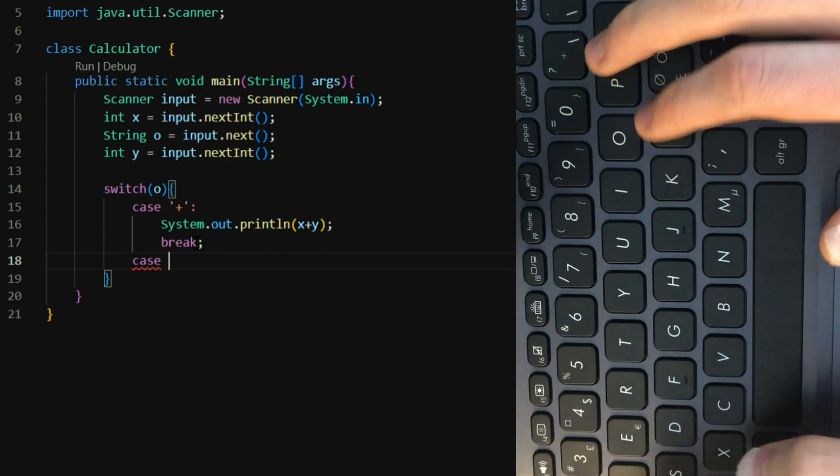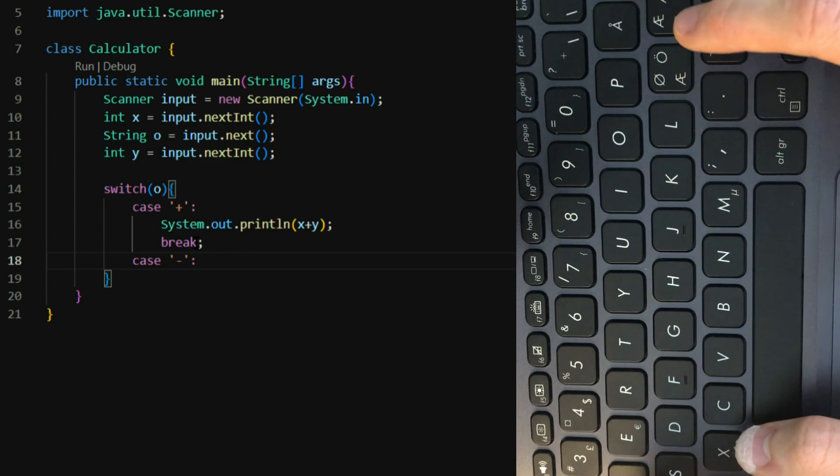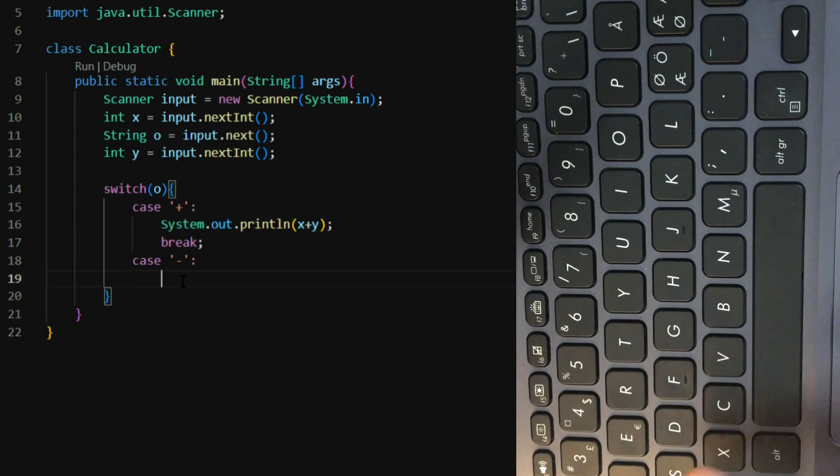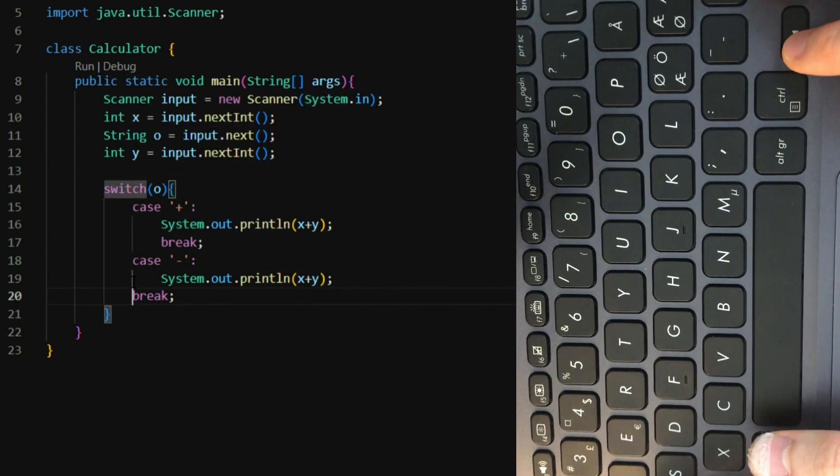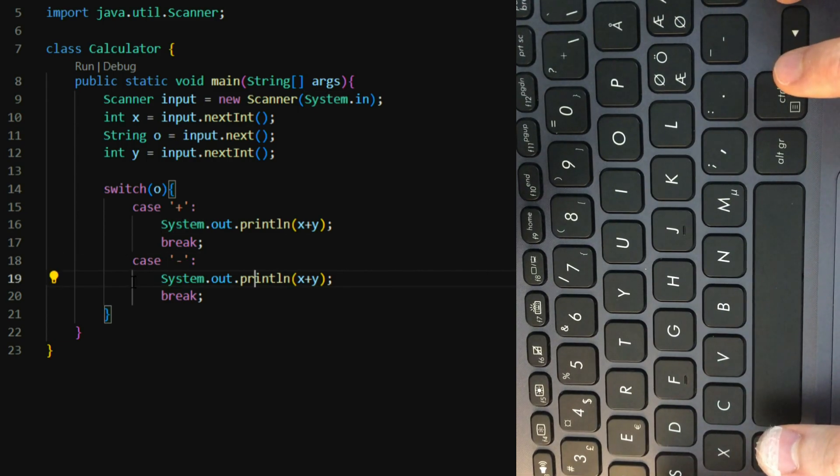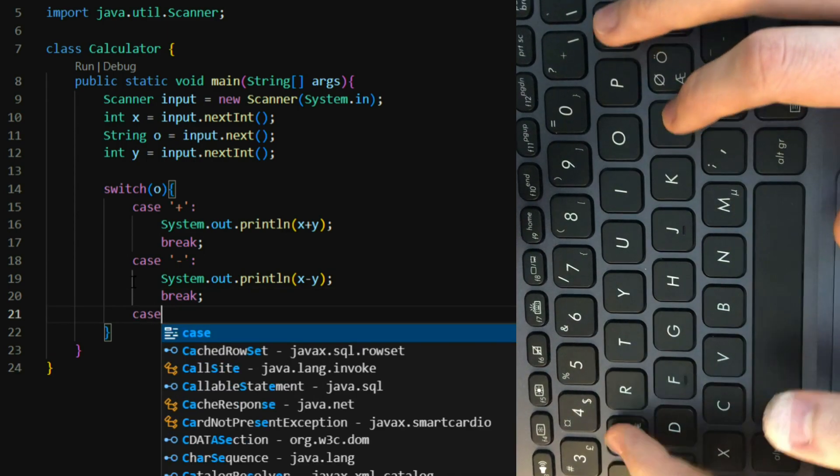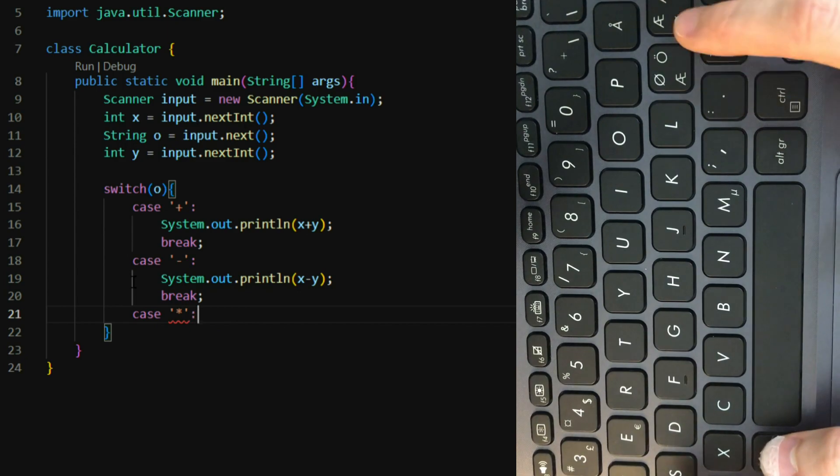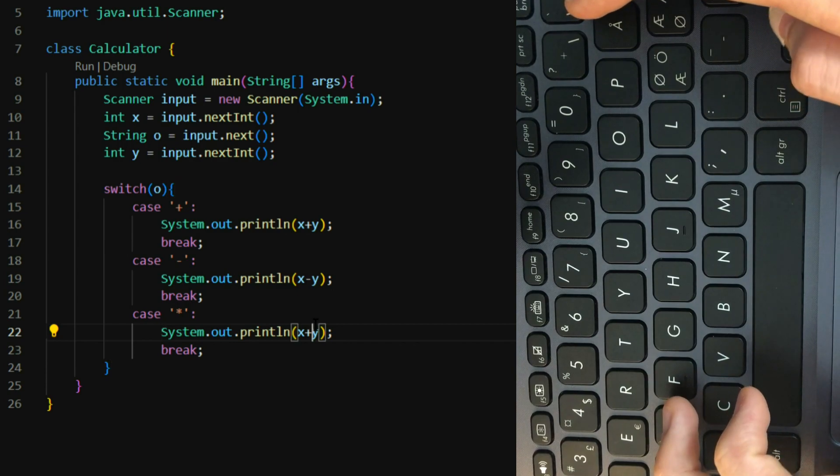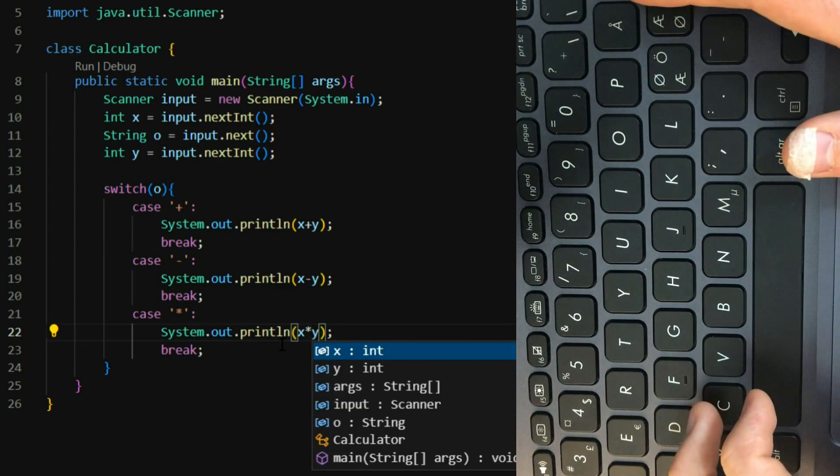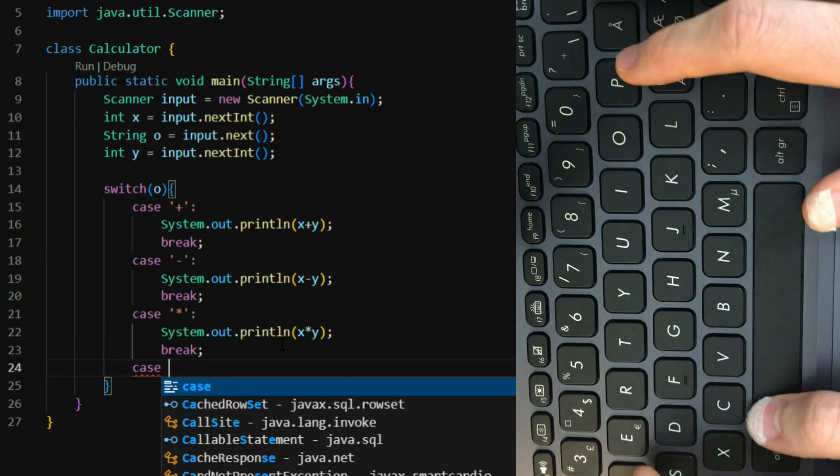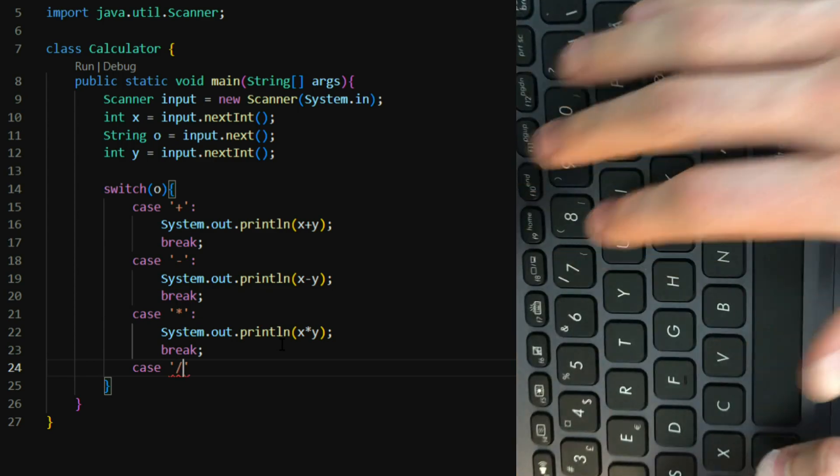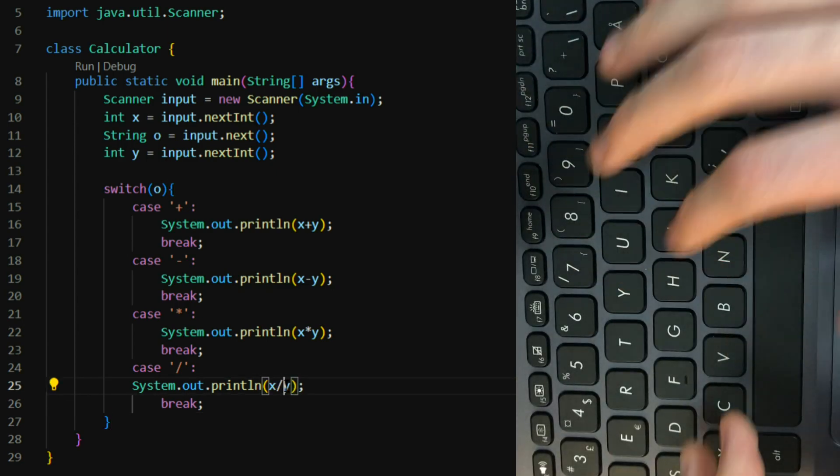Another one. Minus. Let's just copy this. Minus.